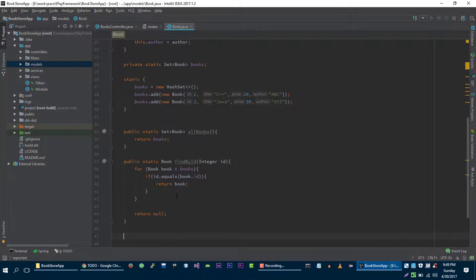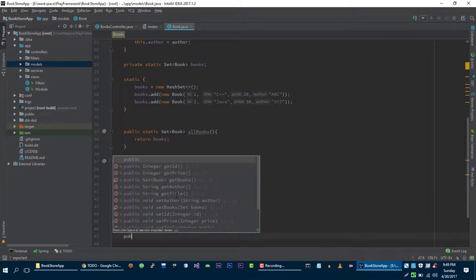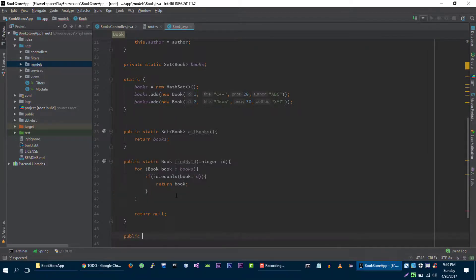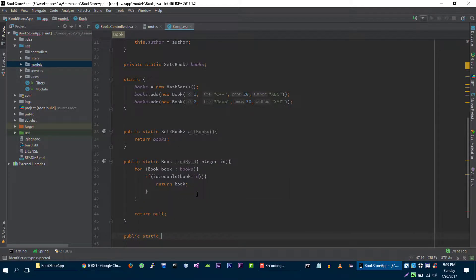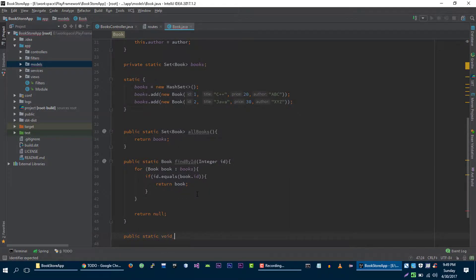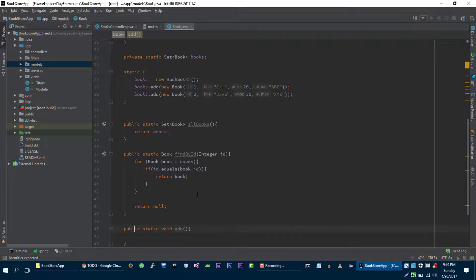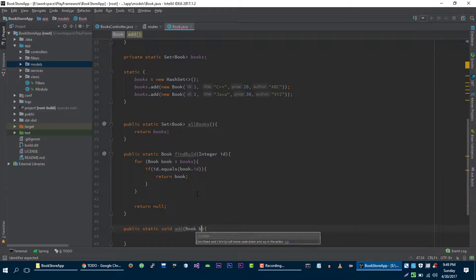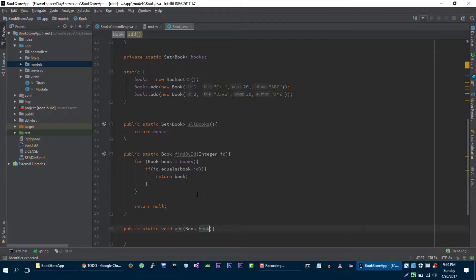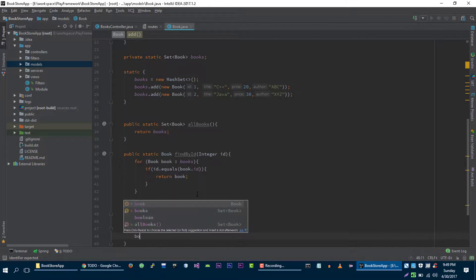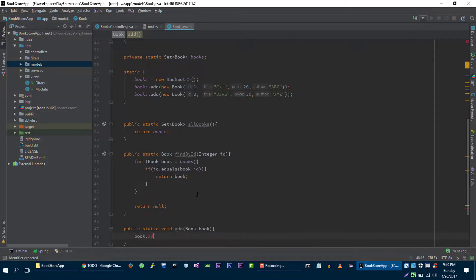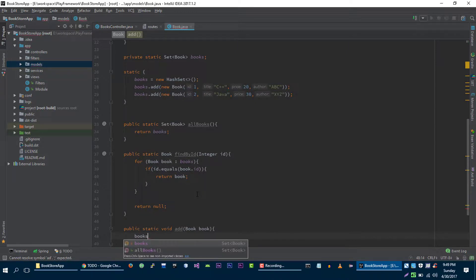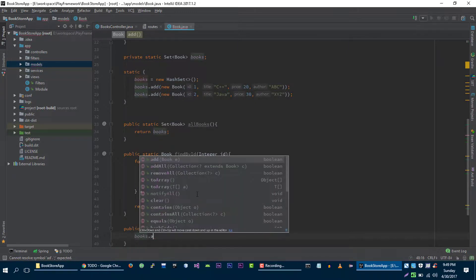Let's create another method to add book to our storage. Static void add, and we will accept book as a parameter and we will insert this book into our book storage.